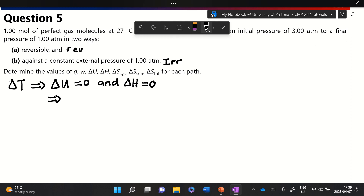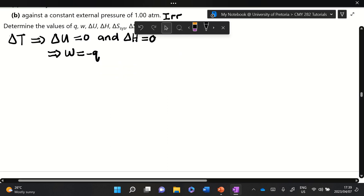From the first law, since ΔU equals zero, work is equal to minus the heat. So we've already sorted out ΔU, ΔH, and we know the relationship between work and heat.